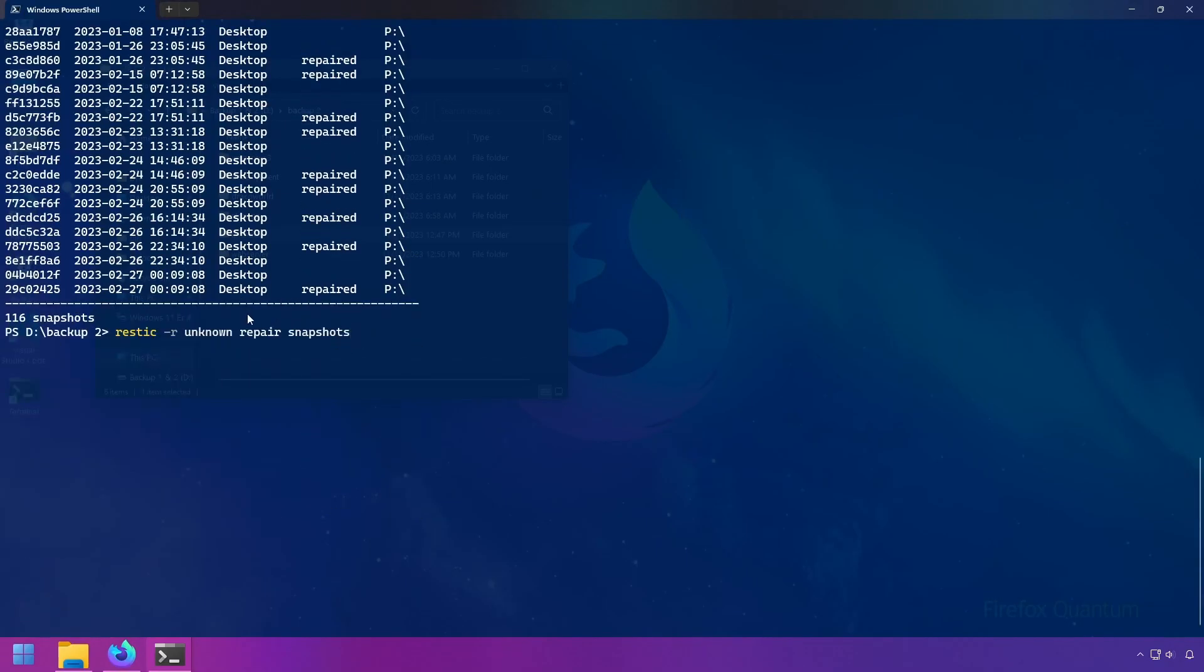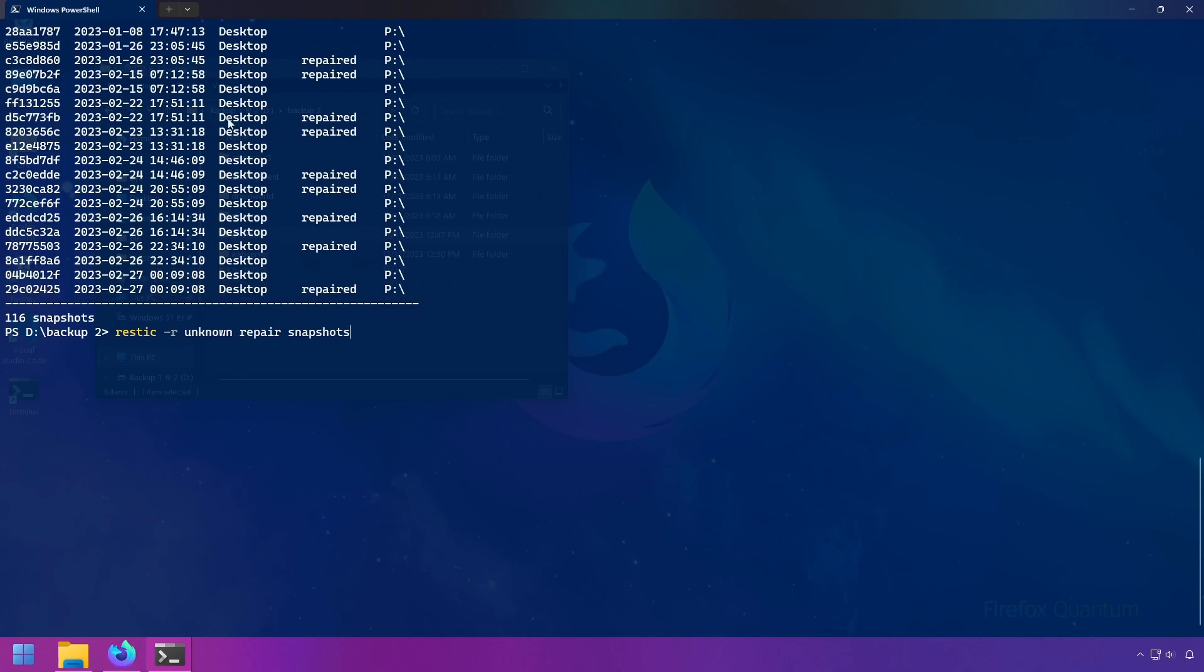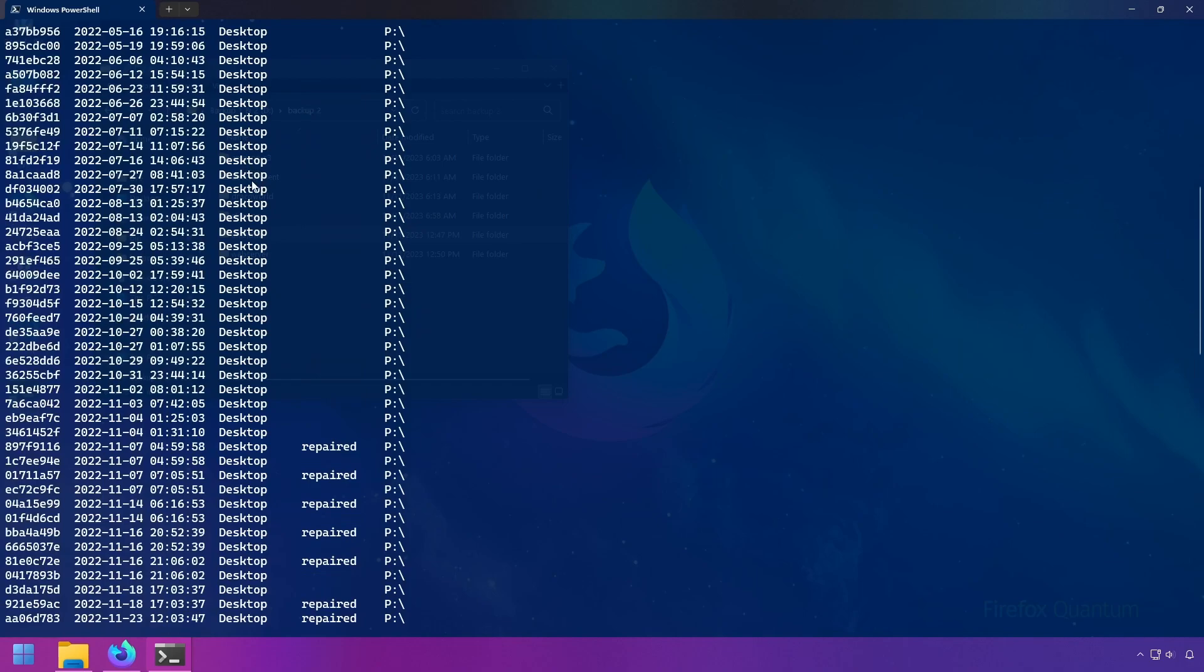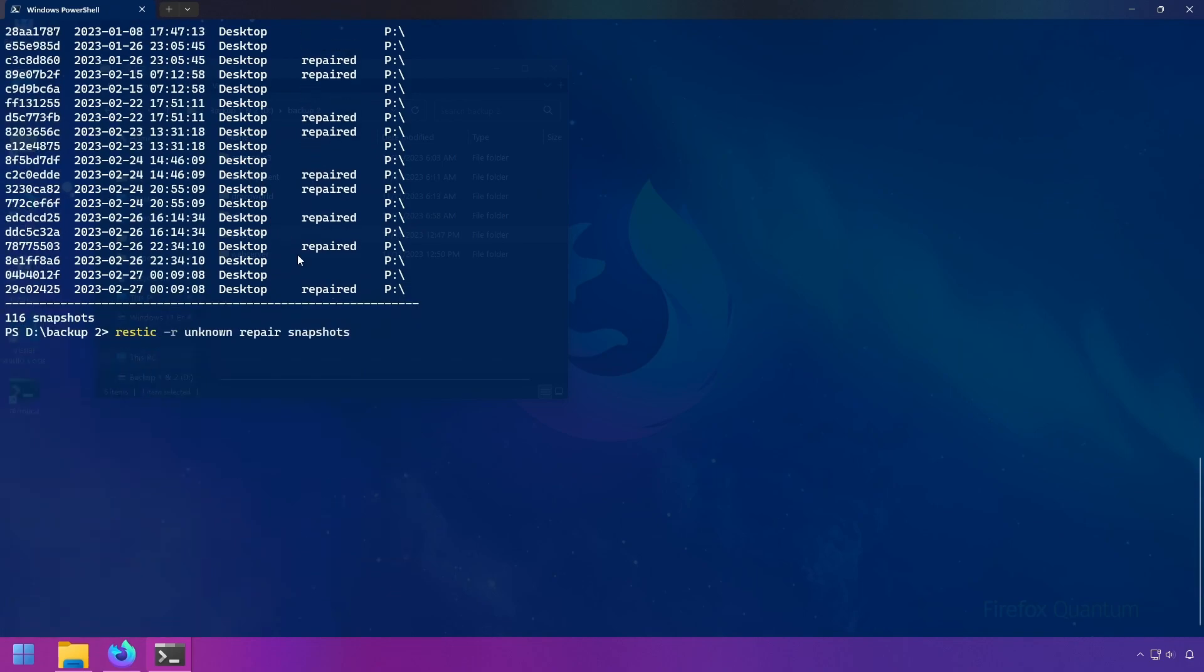When you run the restic repair, it will always create new snapshots with the tag repaired. However, those old snapshots will still remain in the repository. You can remove them using the forget flag. What this will do is go ahead and create those new repaired snapshots and remove the old error prone ones.